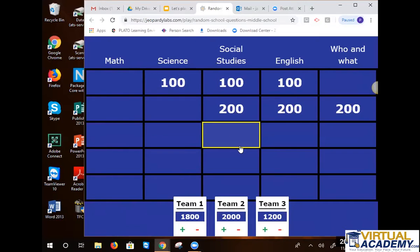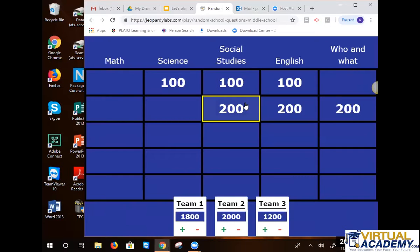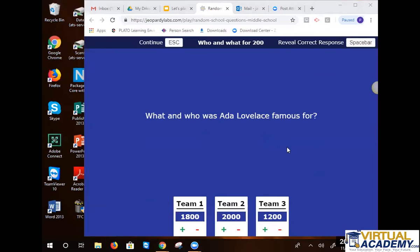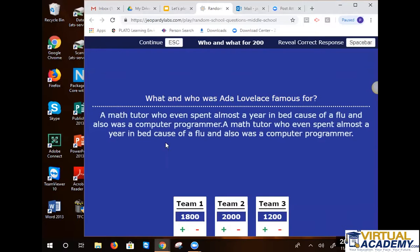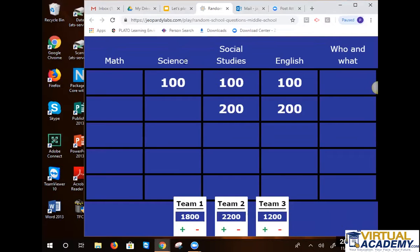Seventh grade — who and what for 200. Is it a person? It must be a person, maybe an animal. Let's go to seventh grade — you can figure this out. A mathematician. Let's go with mathematician. Good job, Jewel. Good job.